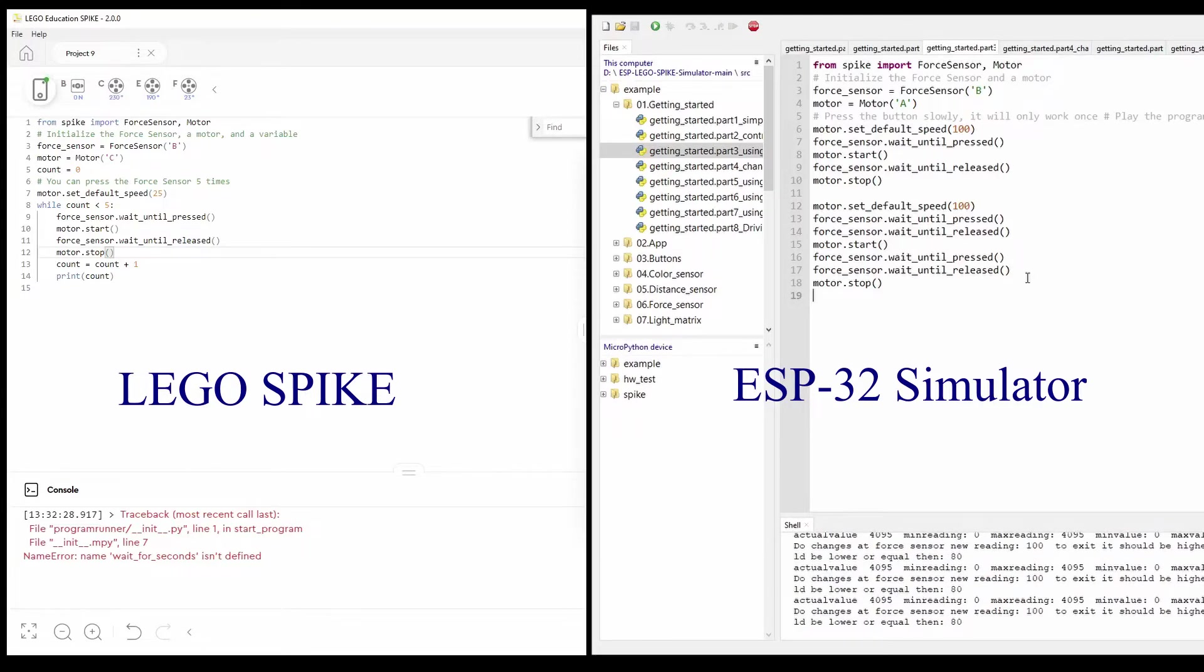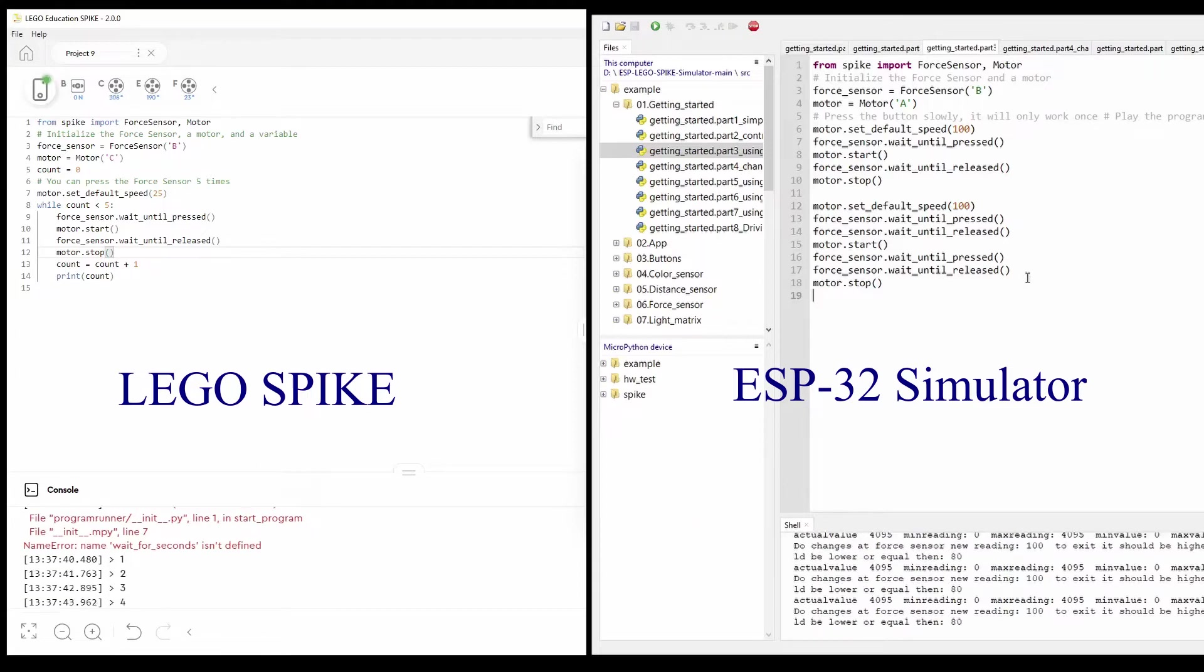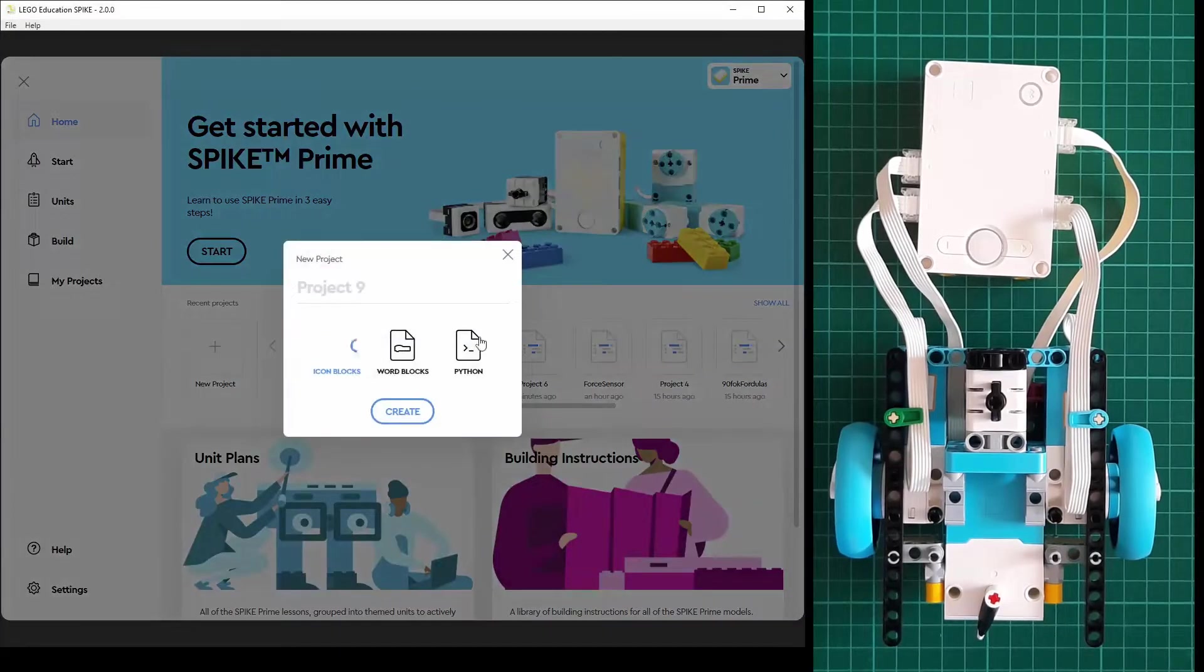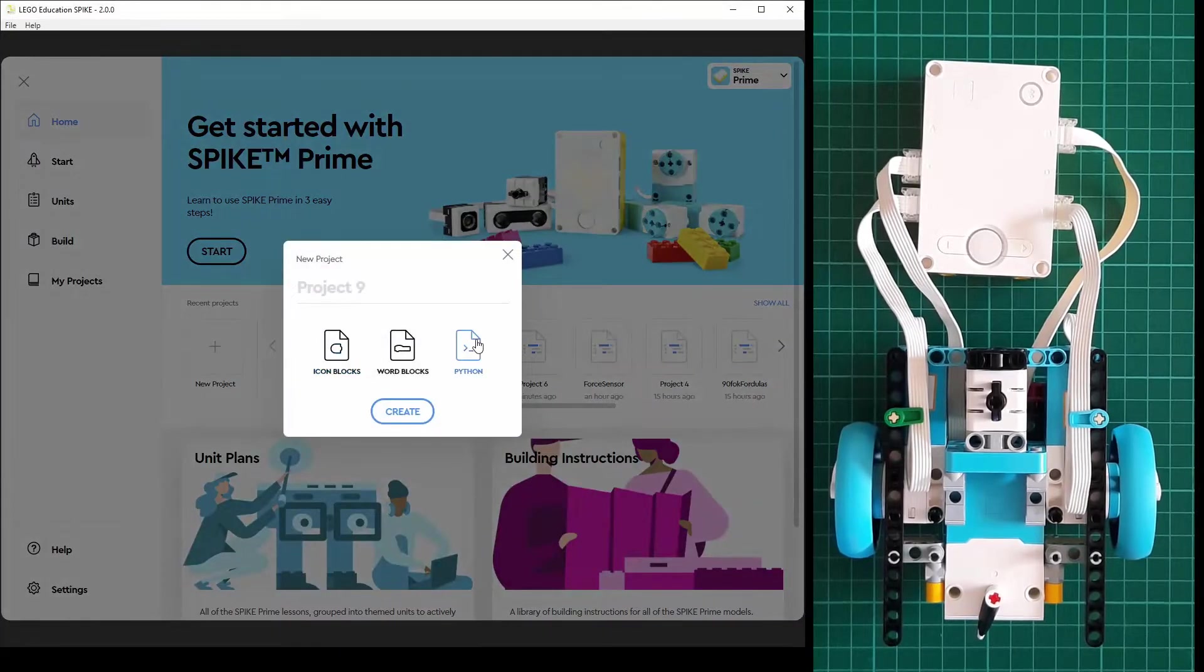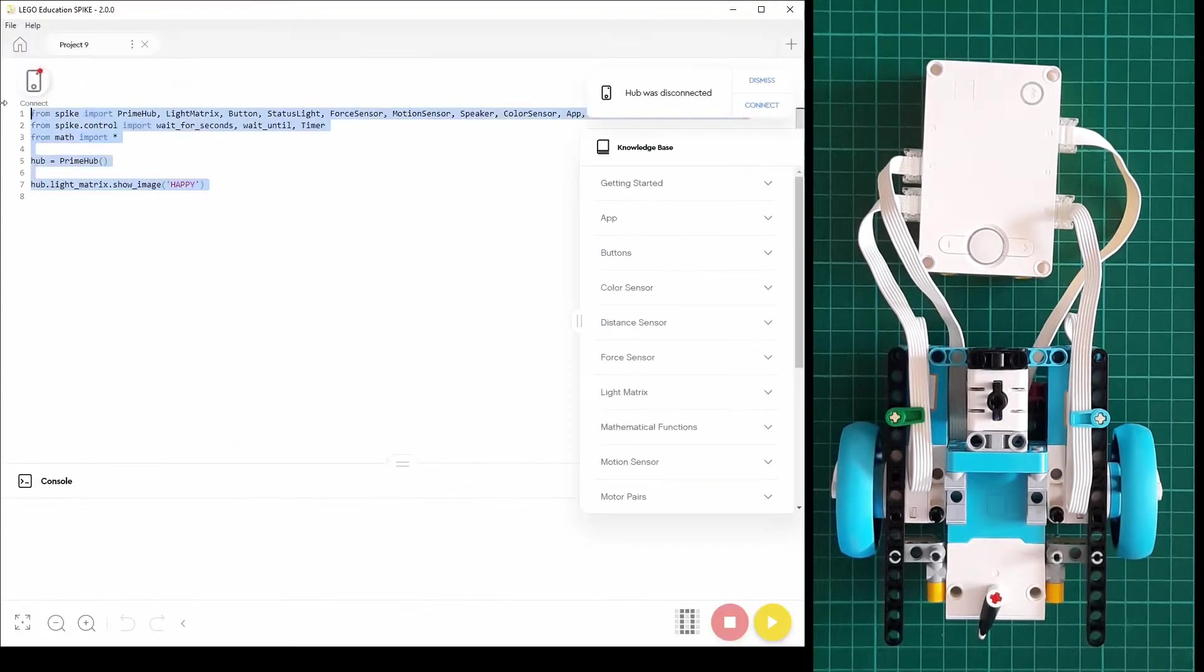The program is open source, some functionalities are not fully implemented. First let's see how the LEGO Spike works.